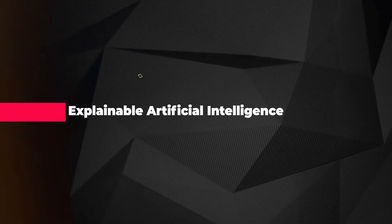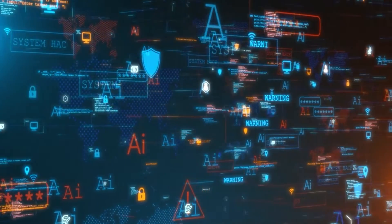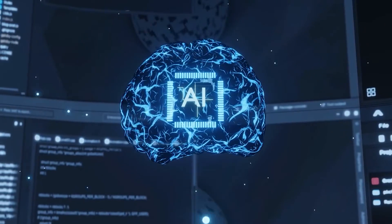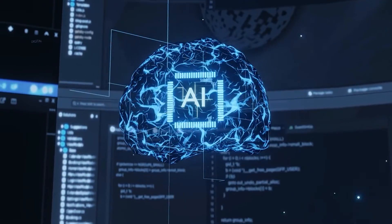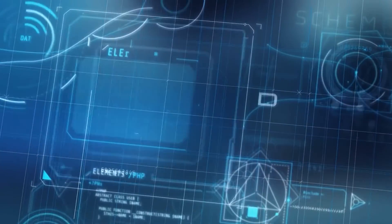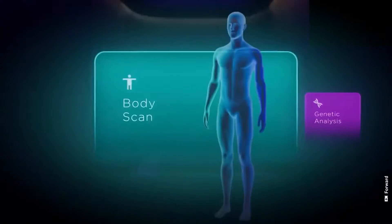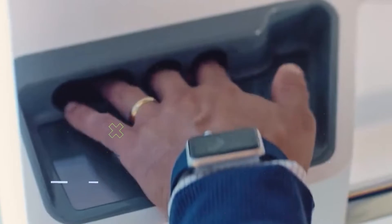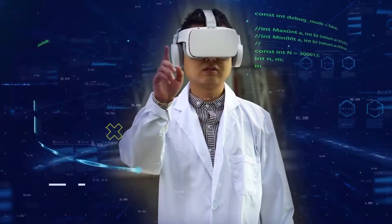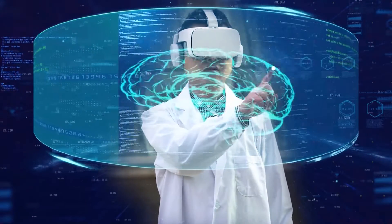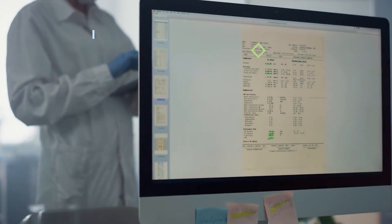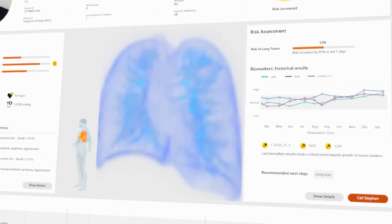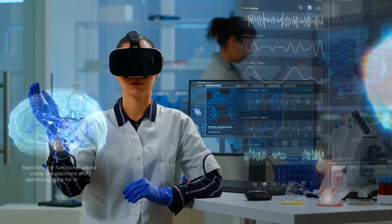Number ten, Explainable Artificial Intelligence. Unlike traditional black box AI systems, Explainable AI aims to provide clear and understandable explanations for its decisions and actions. For instance, let's look at a scenario where a medical AI recommends a treatment plan for a patient. With XAI, instead of blindly following the AI's suggestion, doctors can understand why a particular treatment was recommended, based on the patient's unique medical history and symptoms. This transparency enhances trust and collaboration between humans and AI systems.